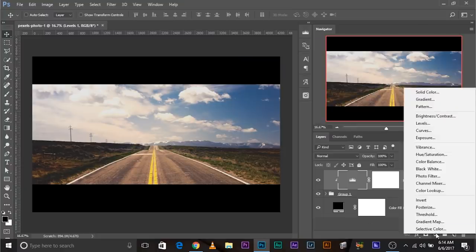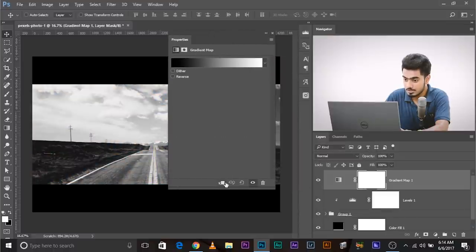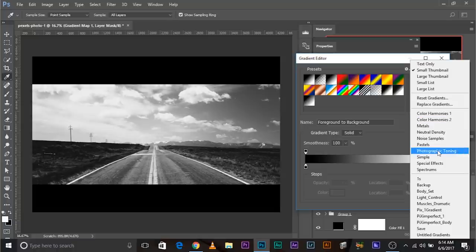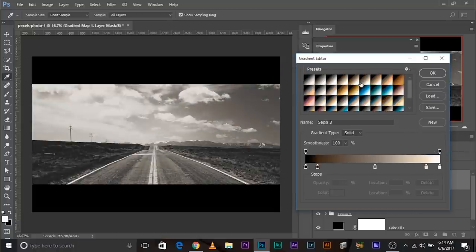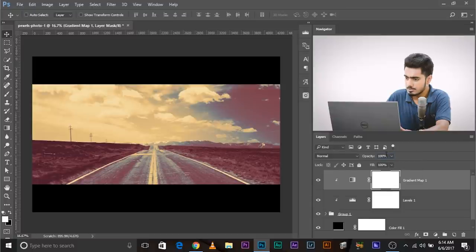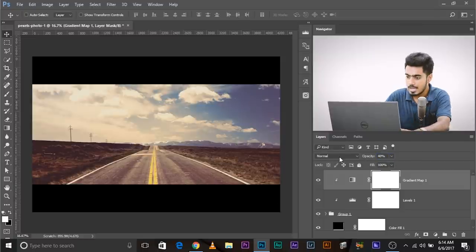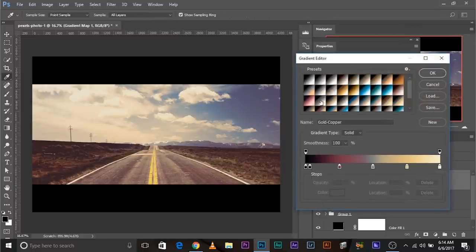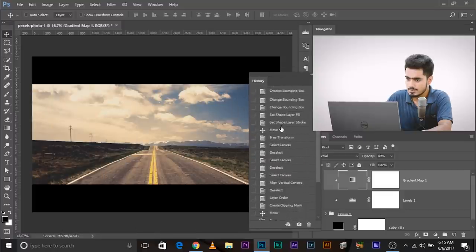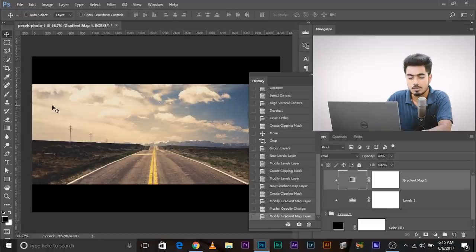Here's what to do: create a Gradient Map adjustment layer. Make sure you apply it to the group by clicking the clipping mask button — same as pressing Alt/Option and clicking the line between layers. Now single-click on the gradient map, click on the gear icon, and choose Photographic Toning. Click OK. Then you have a bunch of amazing things to choose from. But if you don't want to let go of the original colors of the photo, press OK and decrease the opacity to around 40%. You can always nudge it down or up.